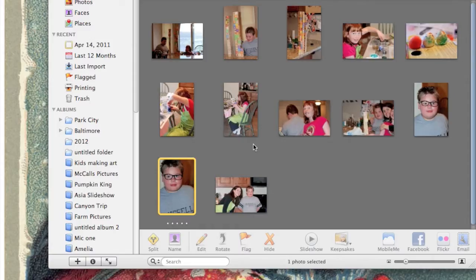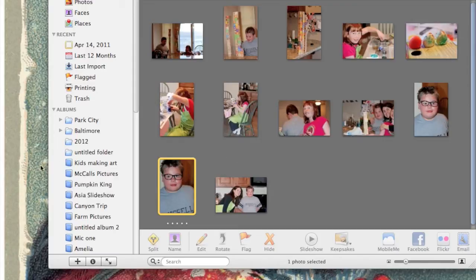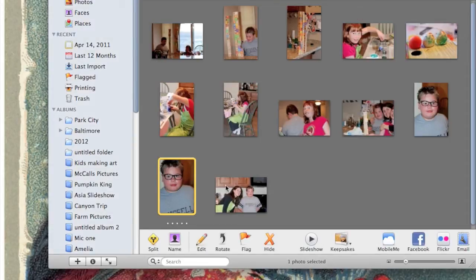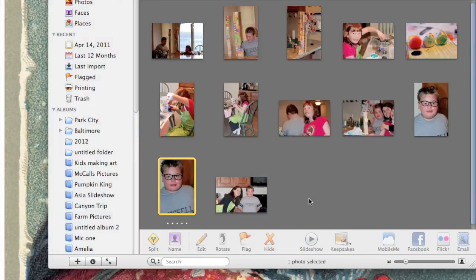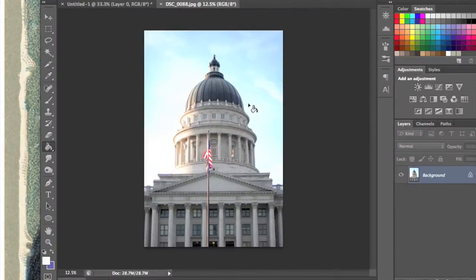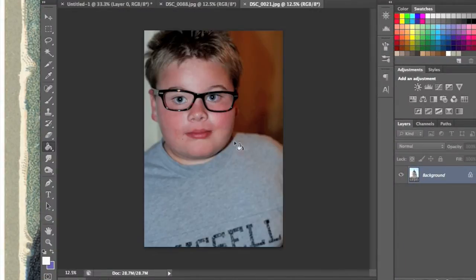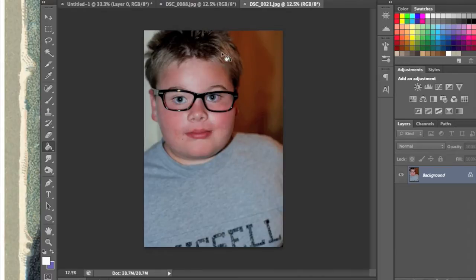To create a stencil-style portrait in Photoshop, grab your picture from your desktop or wherever it is. Mine's in iPhoto. Click on it and drag it into Photoshop. Then go up to Image, which is on the top.